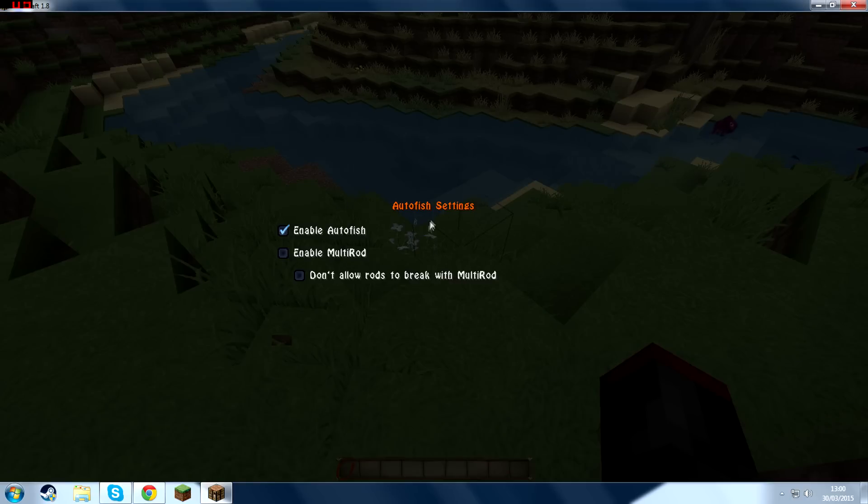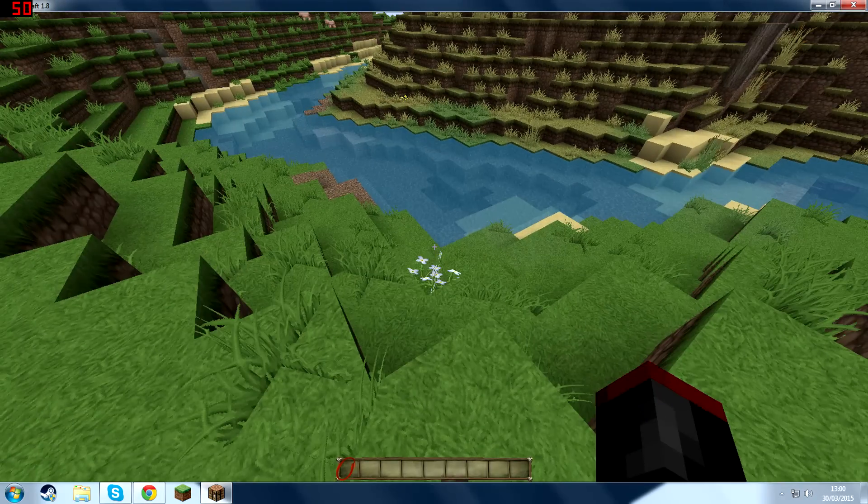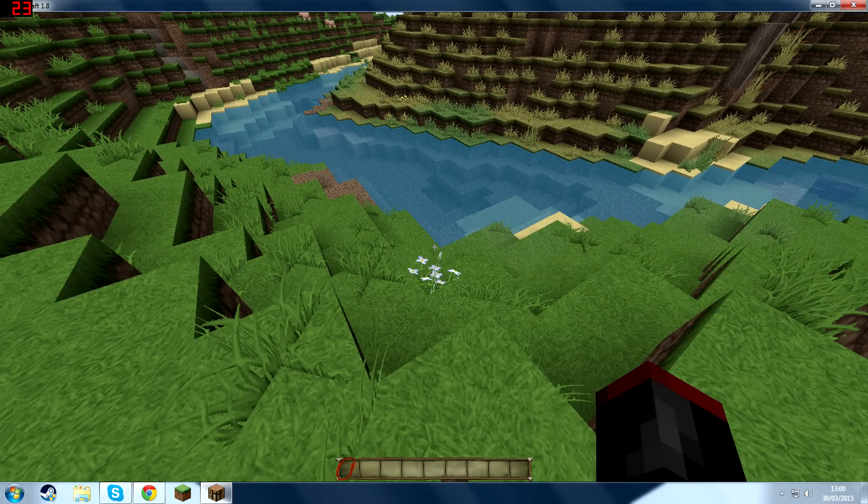So if you press V, it's going to access the Autofish settings. And then you're going to want to select Enable Autofish if it hasn't been selected already. Then multi-rod. Not too sure. If you have multiple rods, I'm guessing.